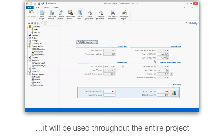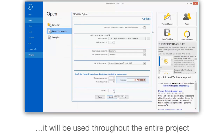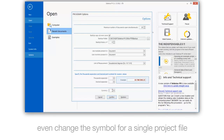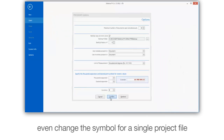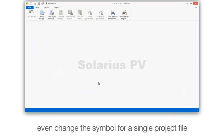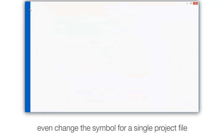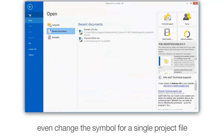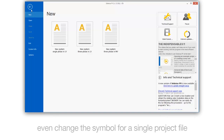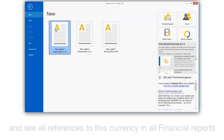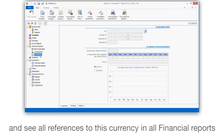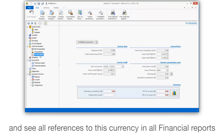It will be used throughout the entire project. Even change the symbol for a single project file. And see all references to this currency in all financial reports.